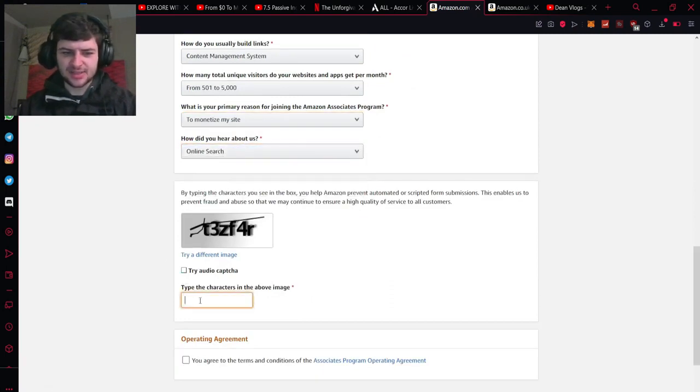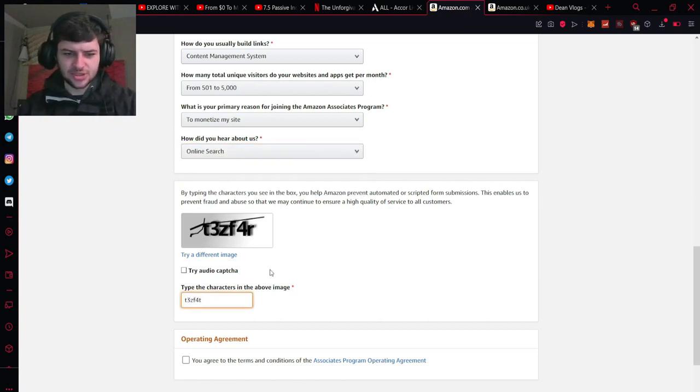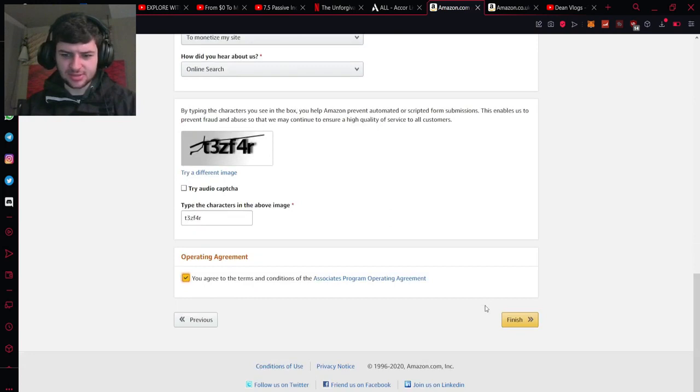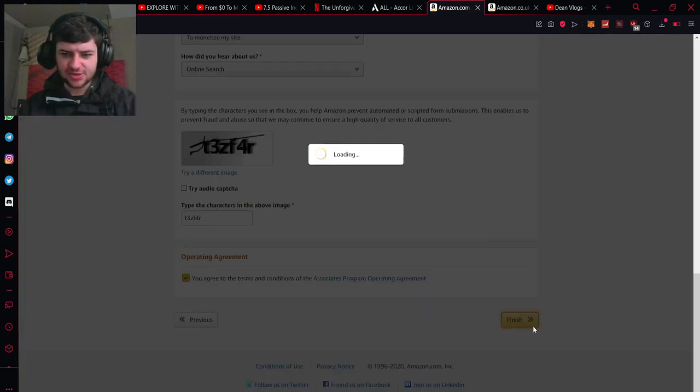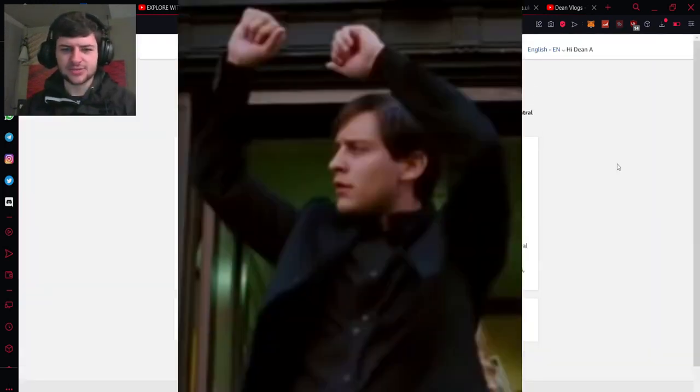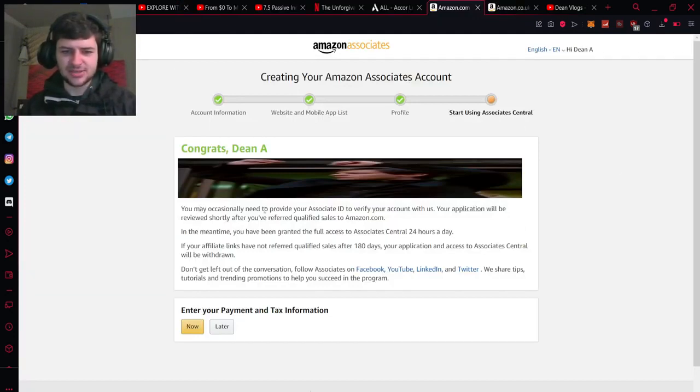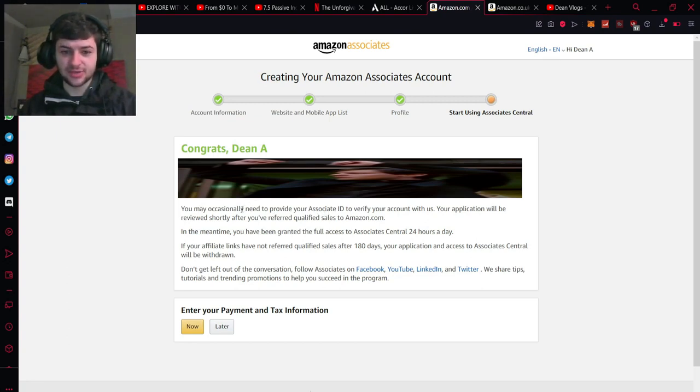So after this all we do is we just fill in this capture here which just makes sure that we're not a robot and press you agree to the terms and conditions and press finish and then we should have successfully signed up. So it says thanks for applying to the associates program. Your unique associate ID is this following code. You may need to provide your ID to verify your account with us.